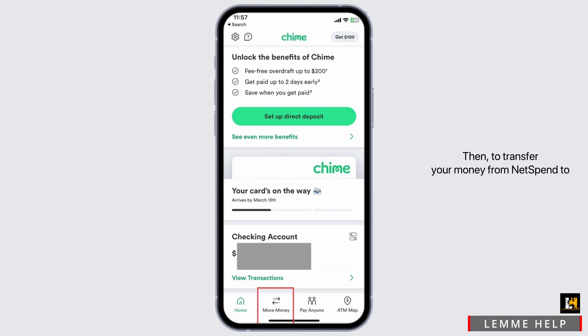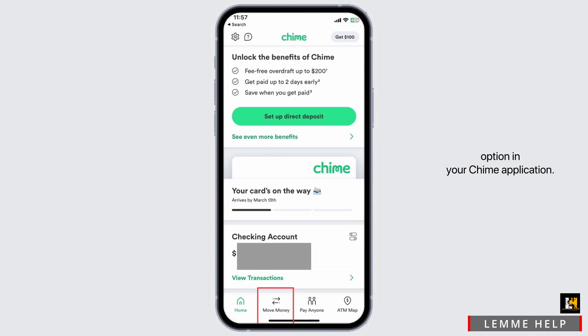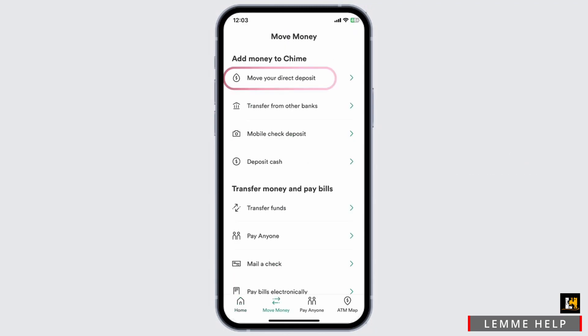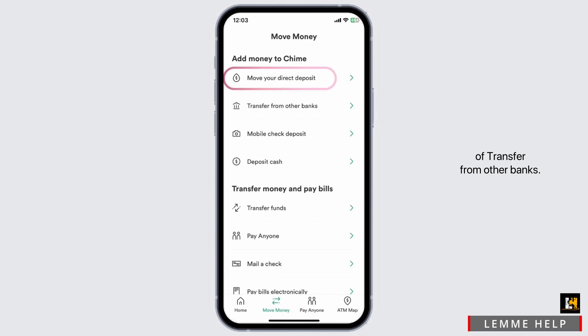Then, to transfer your money from NetSpend to Chime, all you have to do is tap on the Move Money option in your Chime application. Once you tap on it, it will display a list of options from which you can select a method of transfer. Go ahead and select the option of transfer from other banks.